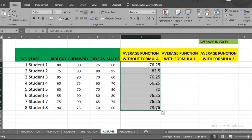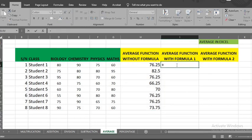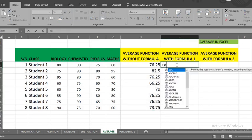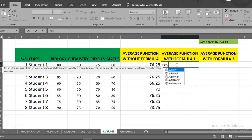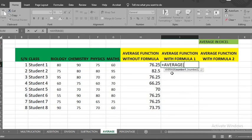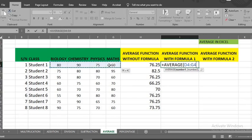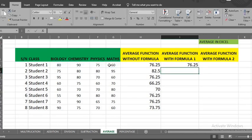The next method is type plus sign, type average or start typing average and select average from the options provided by Excel. Highlight the cells you want the average, click enter. Put your cursor here and double click to get others.